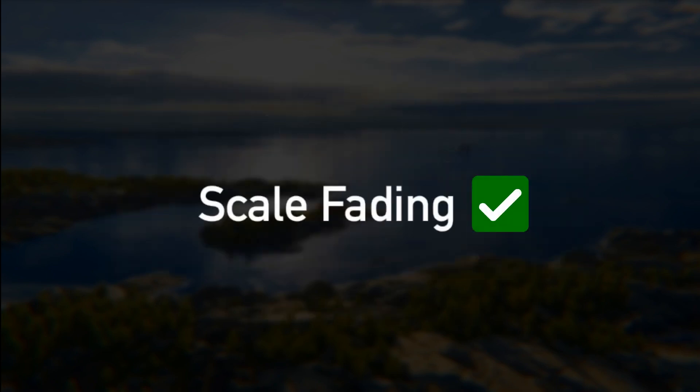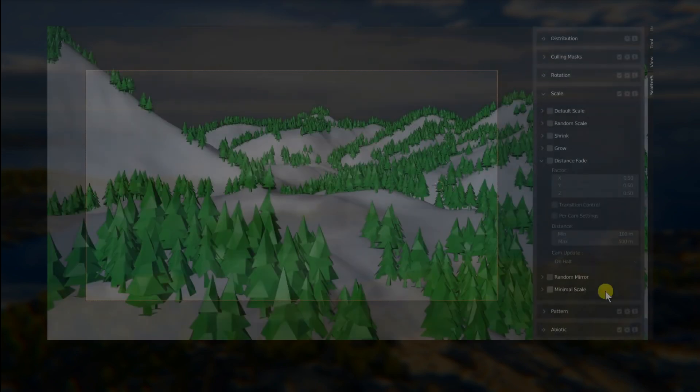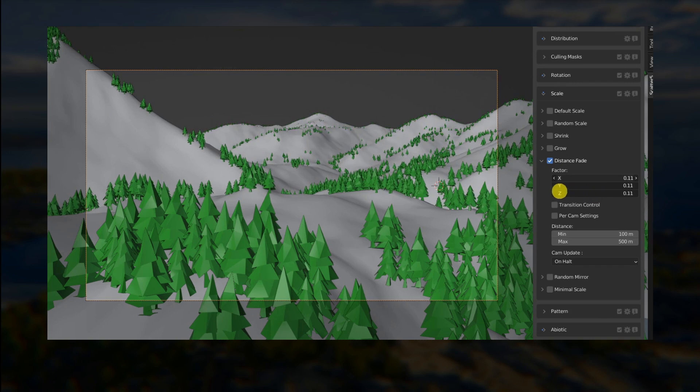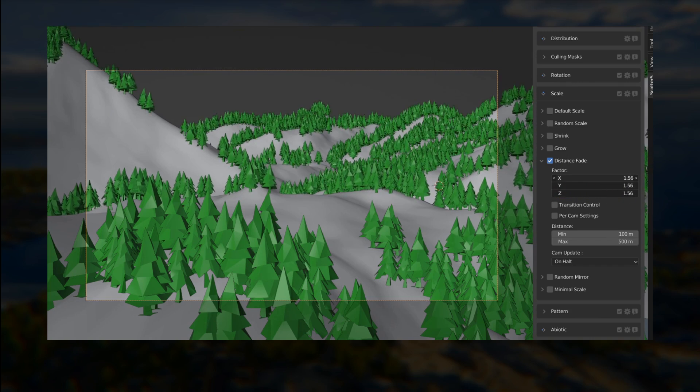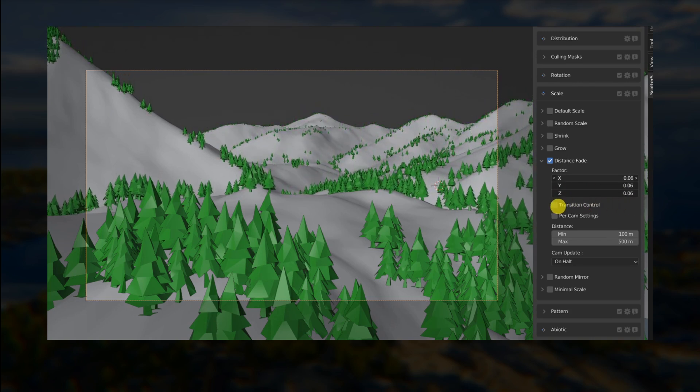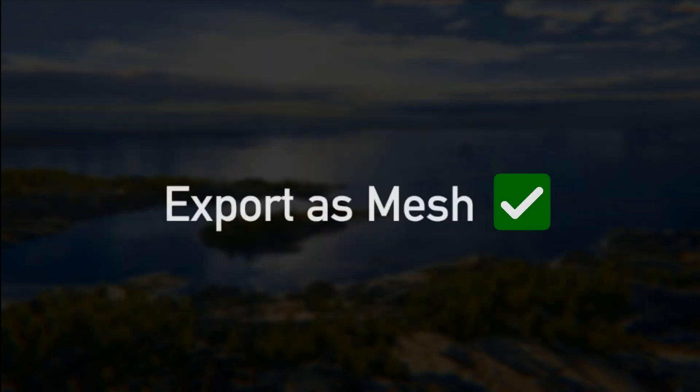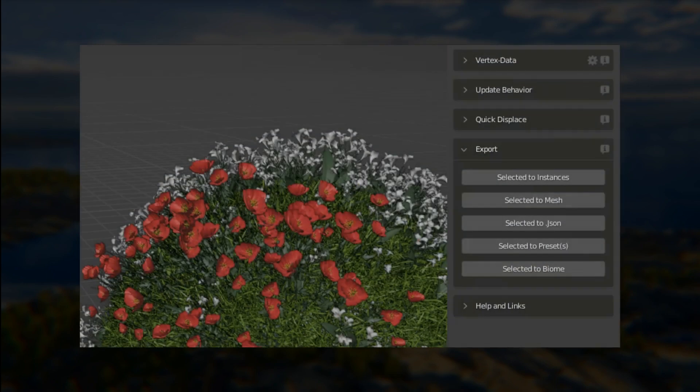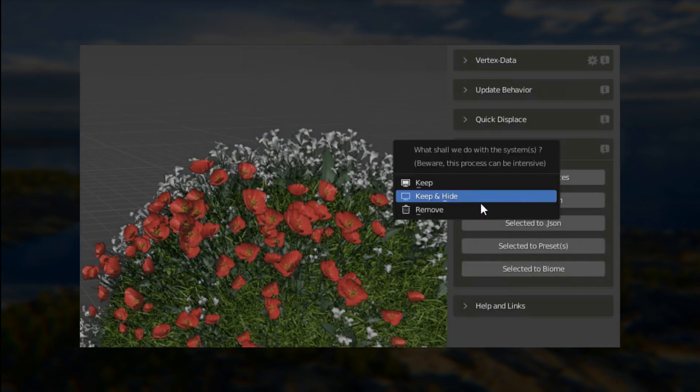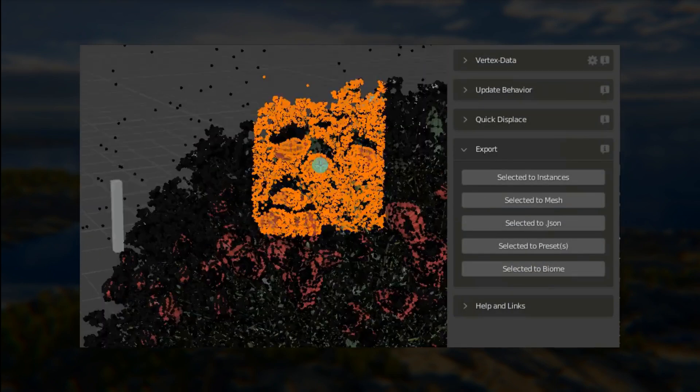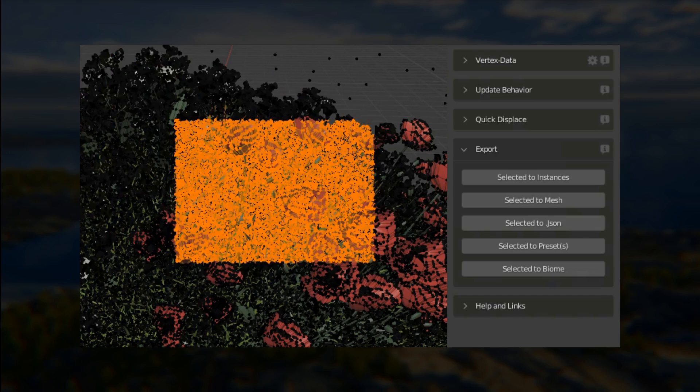We have a new scale fading feature that is useful if you'd like to force the scenery perspective by scaling up and down your instances depending on how far or close they are from the active camera. In the export subpanel you are now able to export your selected systems in one big merged mesh. Be careful this is quite computer intensive though.